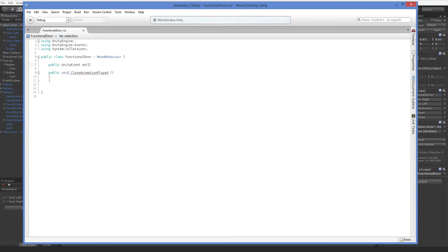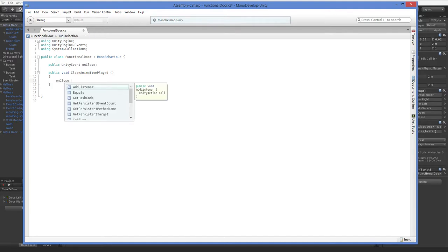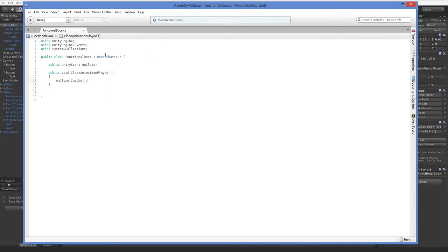And we're going to call this onClose. And here, we're going to say onClose.invoke. So just so you're aware, when close animation played gets called, we trigger the onClose Unity event. It's very straightforward.